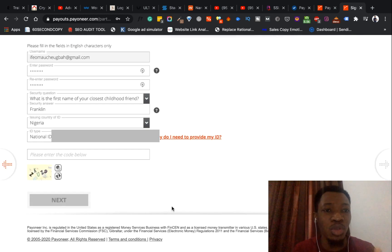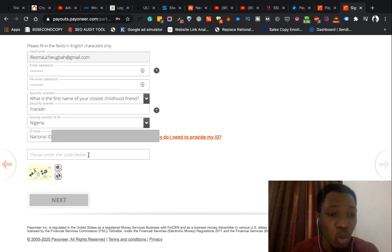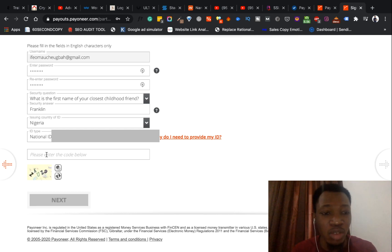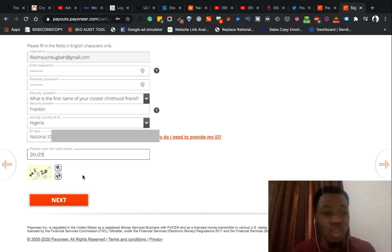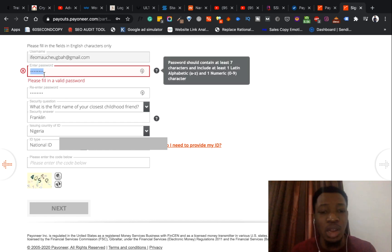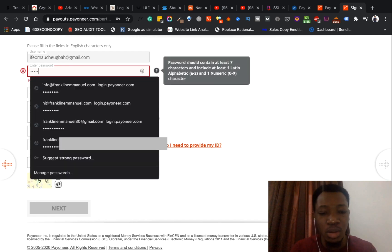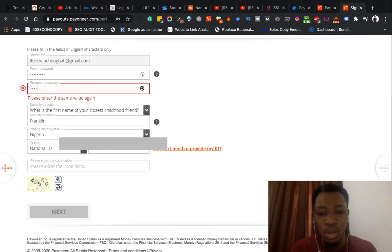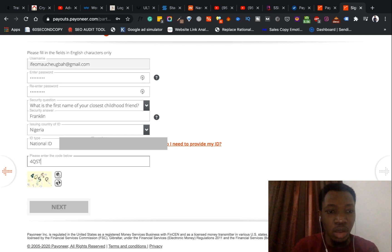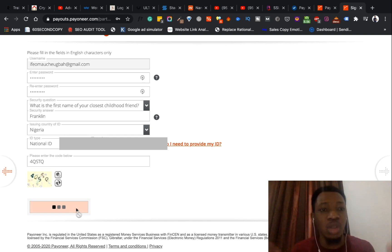Once I've done that, I need to insert the captcha code that has been placed here — I can see it's ZKU Z9. Once I'm done with that I click next. It says 'Please fill in a valid password,' so let me use another password. I also fill in the security code. Once that's all done, I click next and let's see what happens.